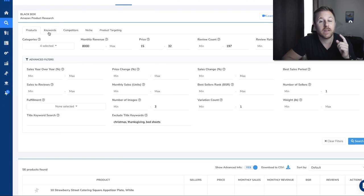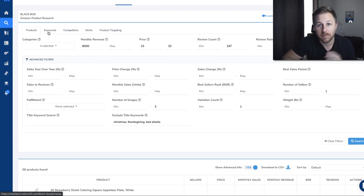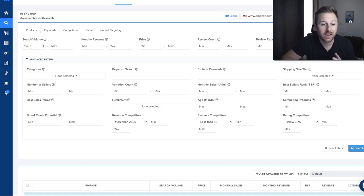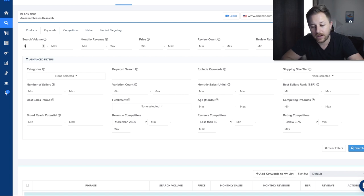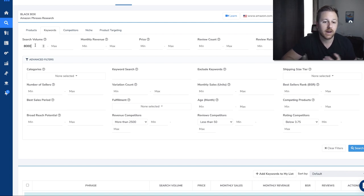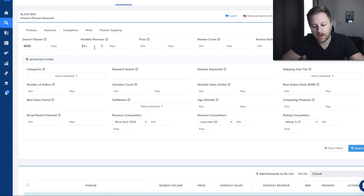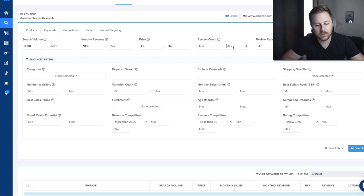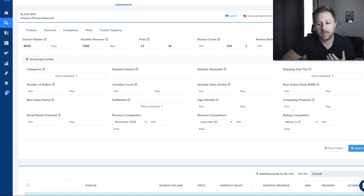Another way is to use the keywords tab. I like this tab the most in Blackbox. What you do here is put the search volume on the keywords you want to find data on. Say you want to find a keyword on a product that has 8,000 monthly searches — you'll put that there. Monthly revenue, set a minimum of $7,000. Price, a minimum of $12 and a max of $34. Review count, around 200. I like to type random numbers so other people don't type the same.